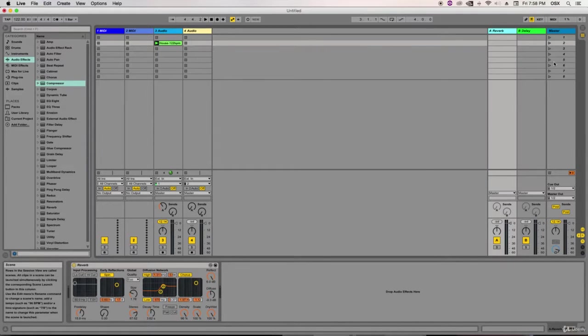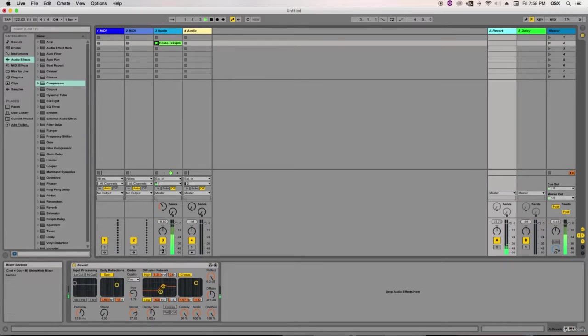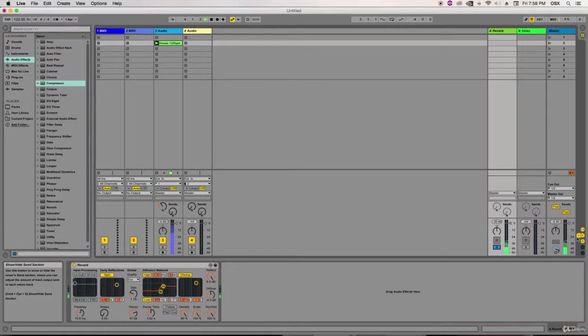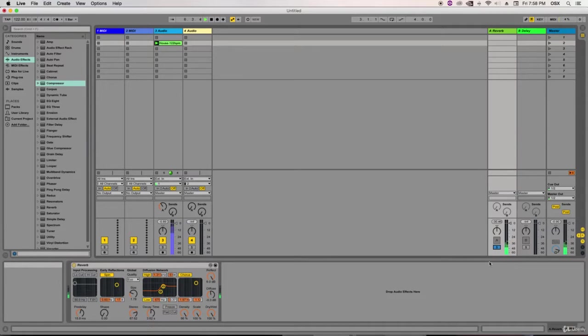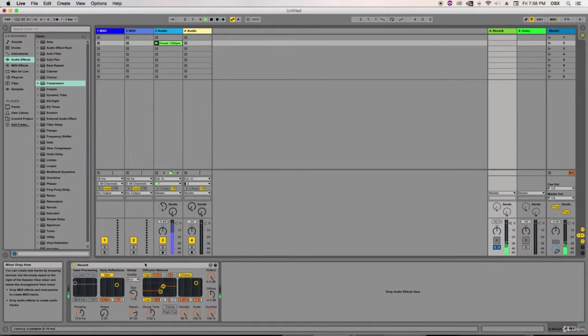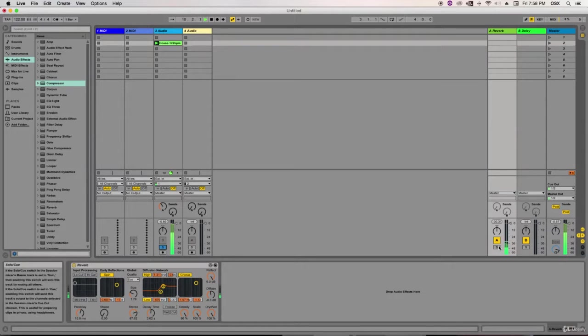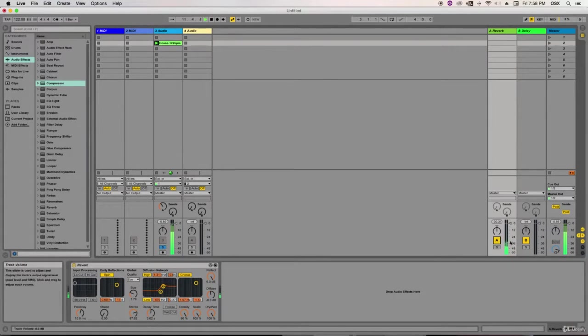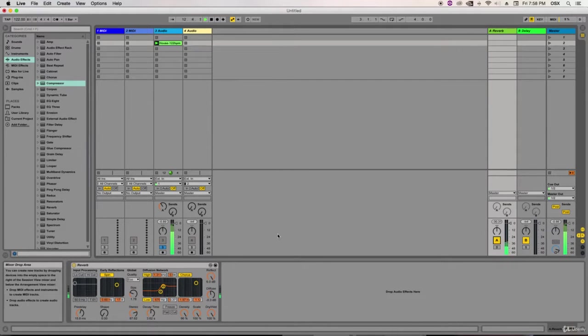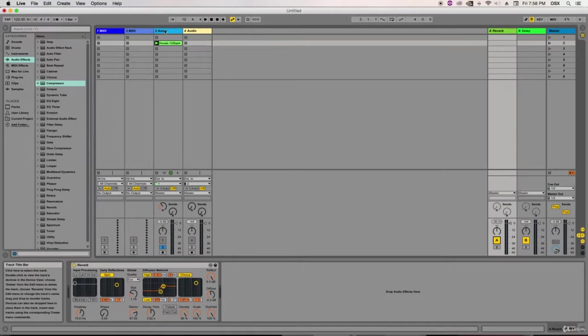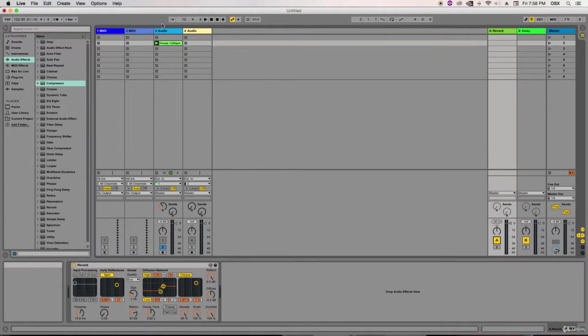So for example, let's have a listen. I'm going to make that louder. That's only the affected reverb which is being added, whereas this is the dry signal. And if I add it on, there we go. So today and in this mixing course, we'll be discussing a lot about our insert effects.